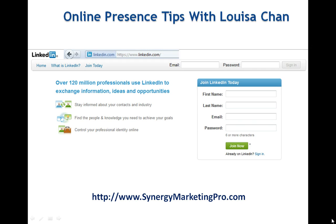LinkedIn has 120 million professionals right now networking, exchanging information with each other. So, if you are a professional like a doctor, a dentist, a chiropractor, paramedic, a surgeon,